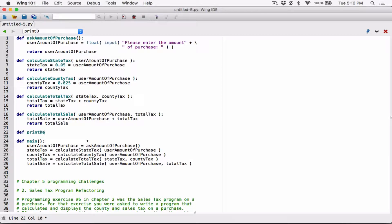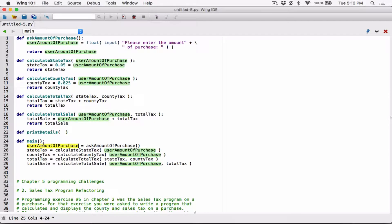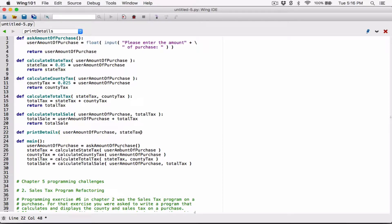I'm going to call it printDetails. Now this function is going to need all of these variables — all the values stored in these variables — to print out all the details. So first of all, it's going to need a user amount of purchase, it's going to need the state tax, it's going to need a county tax, it's going to need the total tax and the total sale.